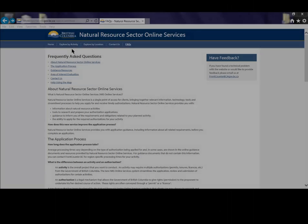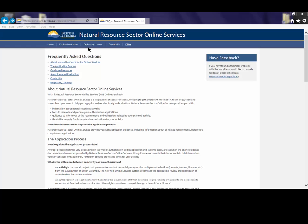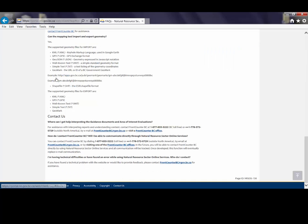If you would like additional information about the Explorer features of NRS Online Services, see Frequently Asked Questions. Or contact Front Counter BC by phone, email, or in person.